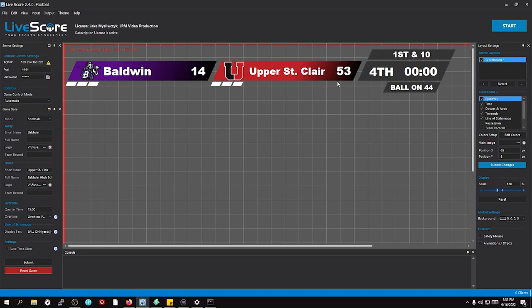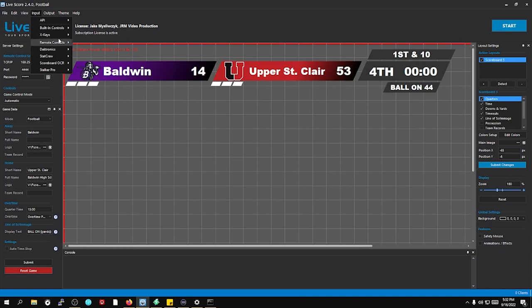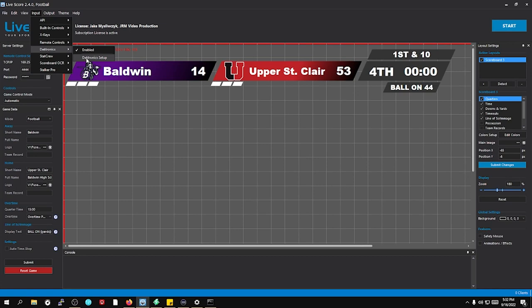So whenever you get LiveScore, the way you use the Daktronics software is by going up to Input, clicking on Daktronics, then click Enable, and then click on Daktronics Setup.